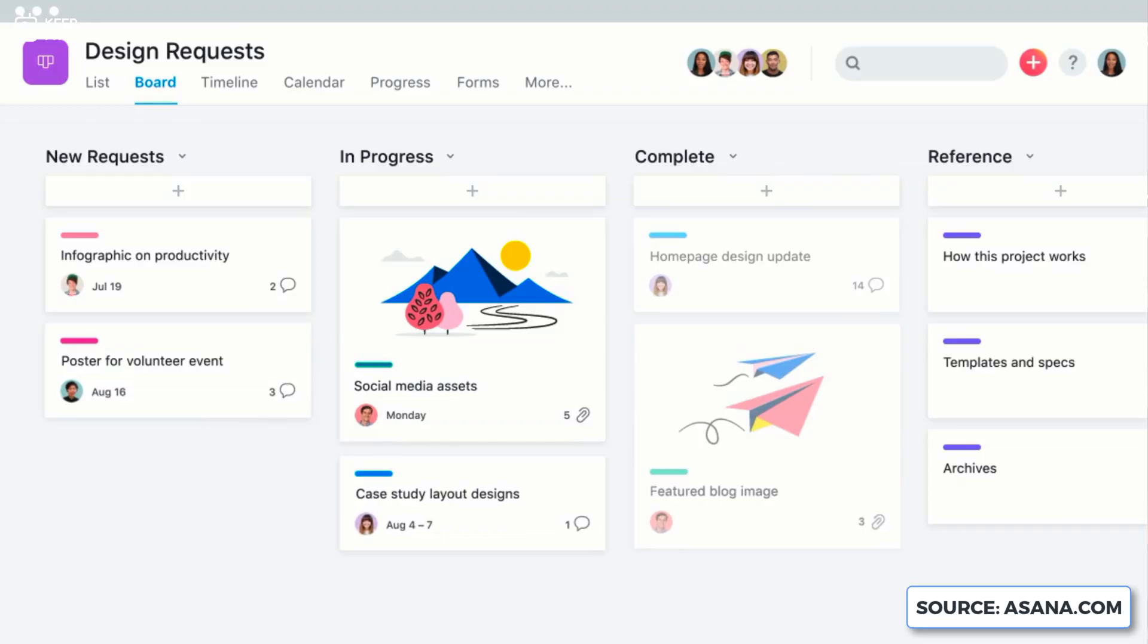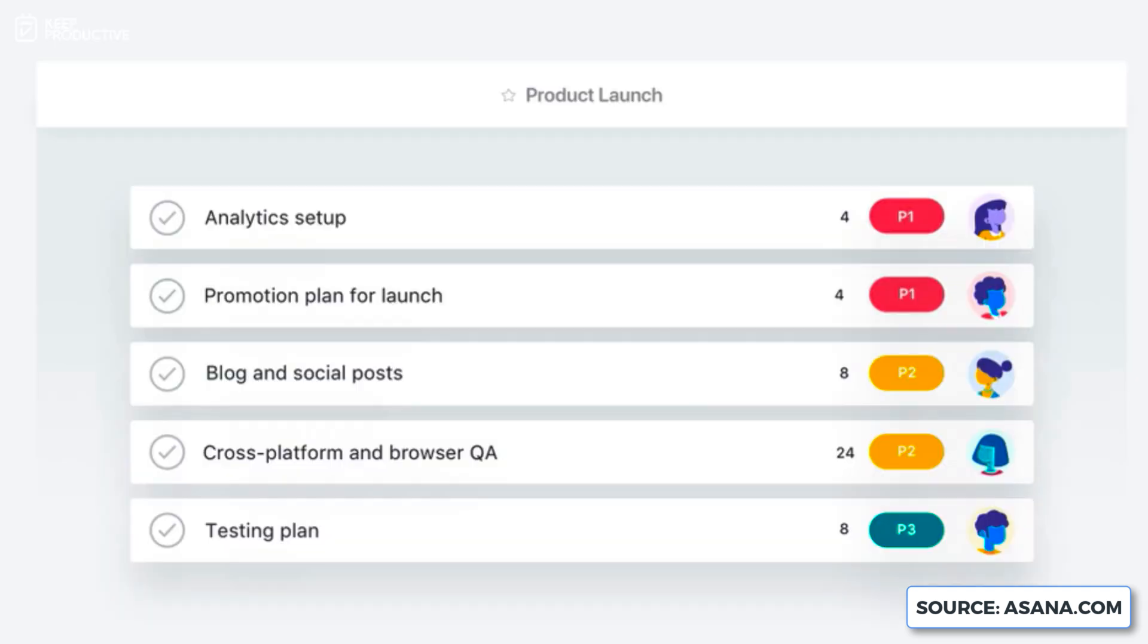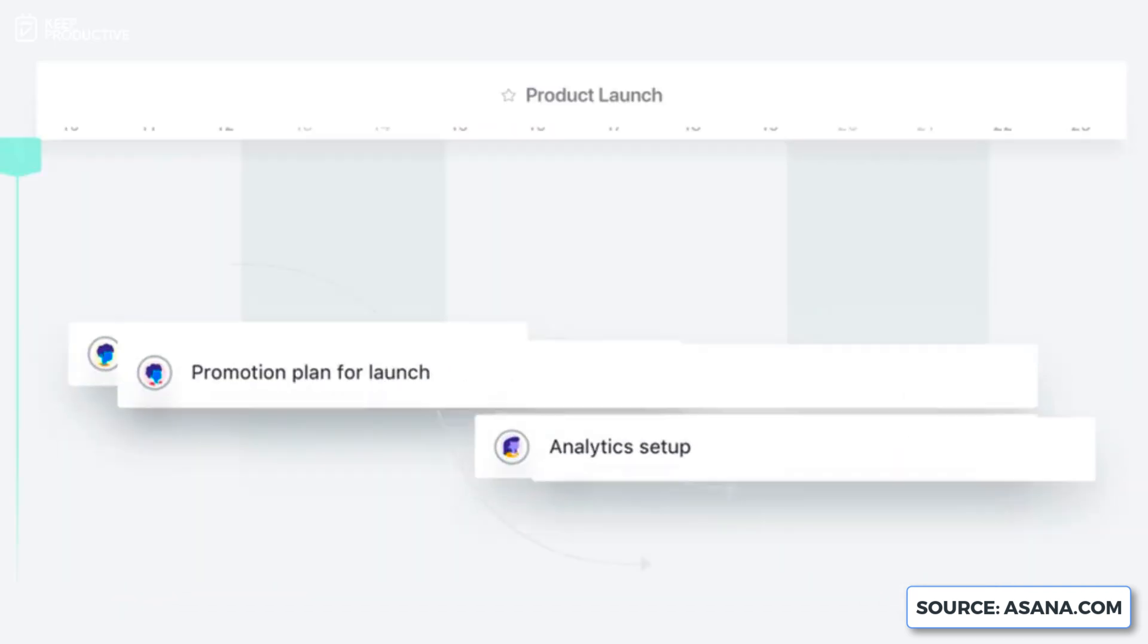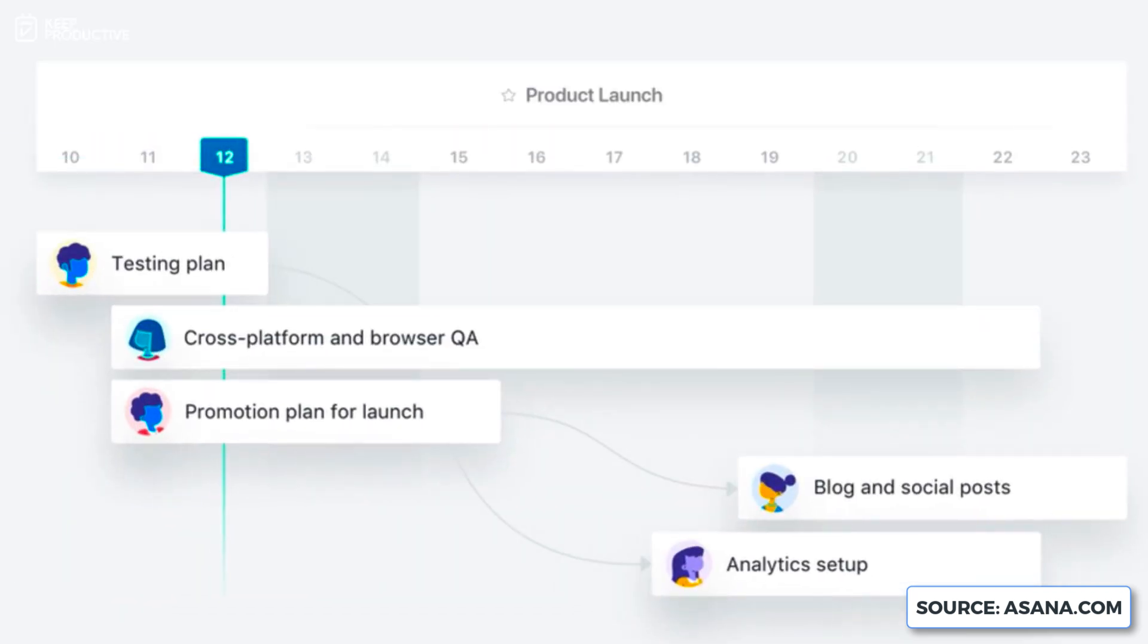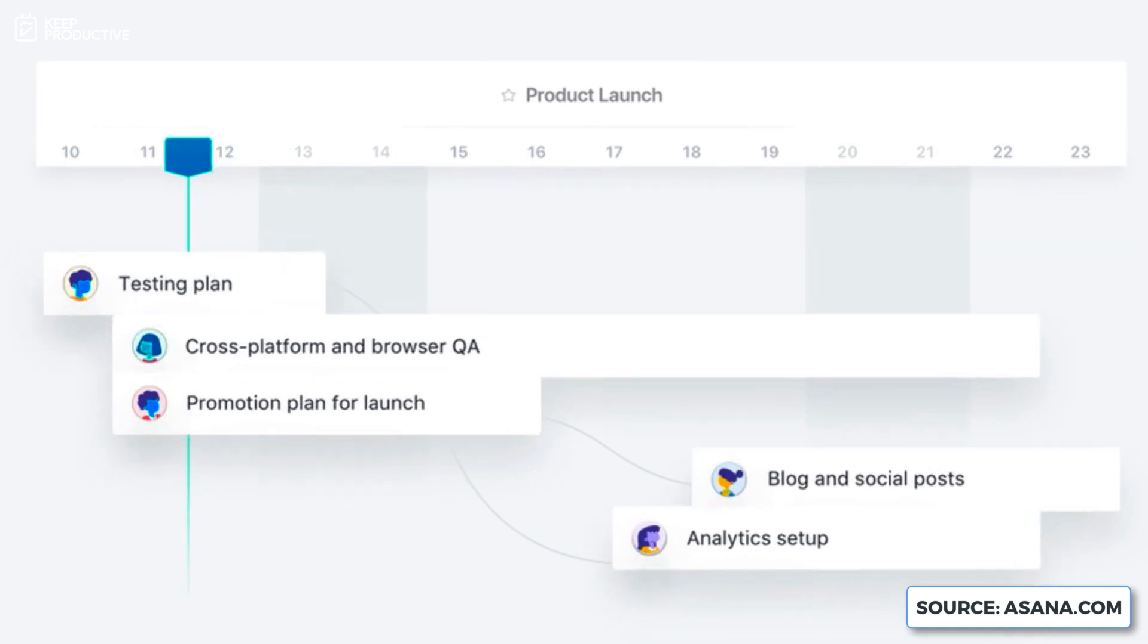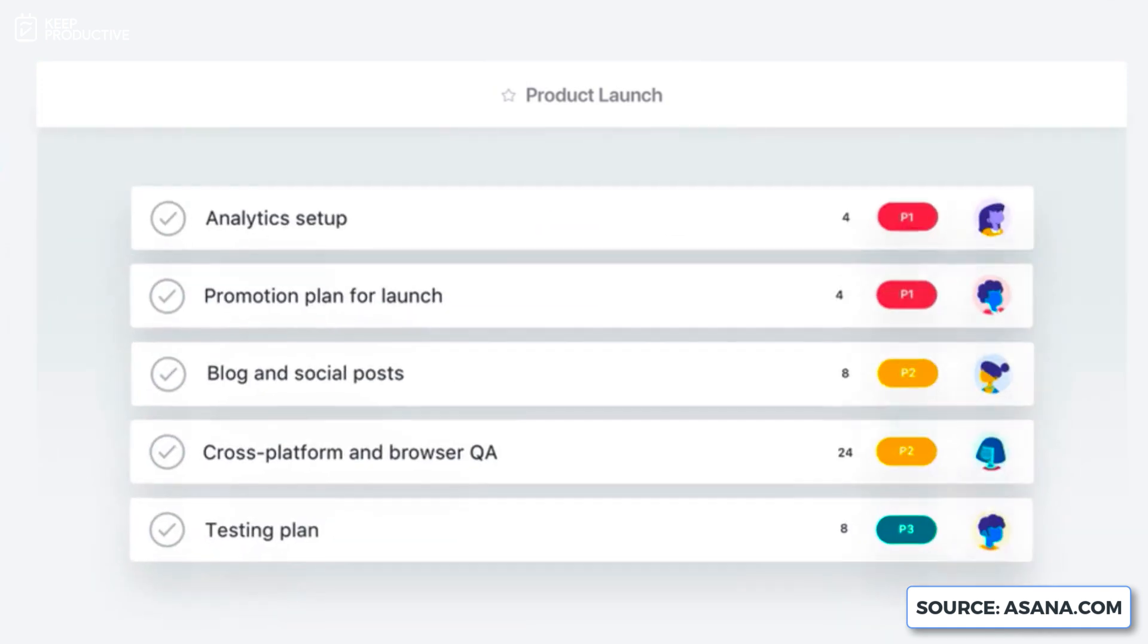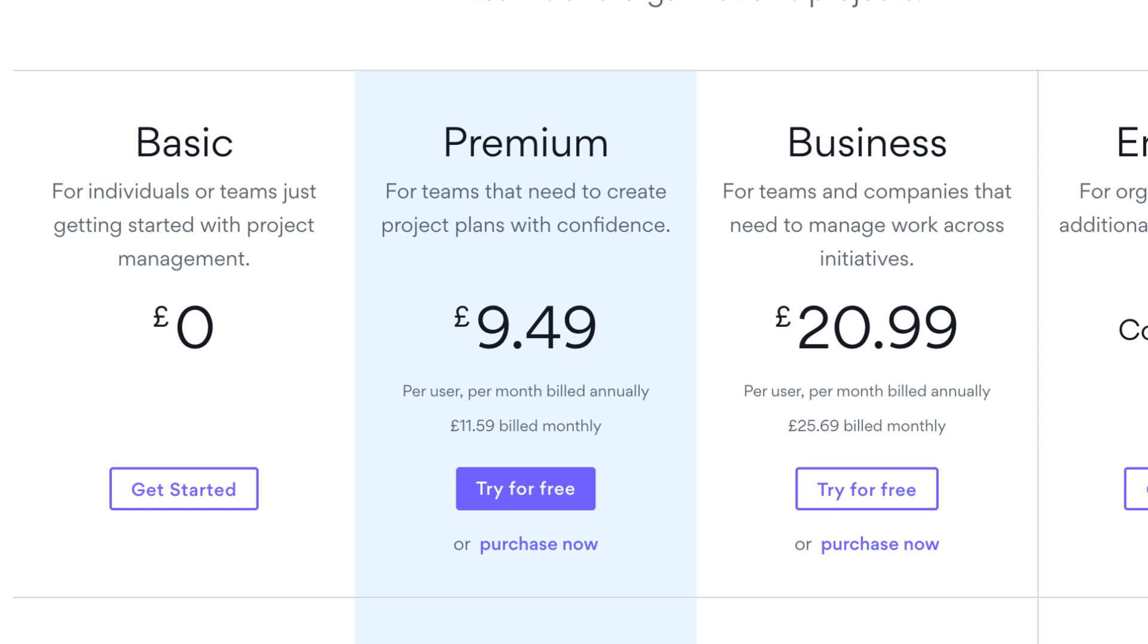And the Asana applications have great strong mobile applications which is handy if you're on the go. Now the pricing again is medium price: it's $13.49 per user per month, but they do have a free plan which is fairly strong as well.